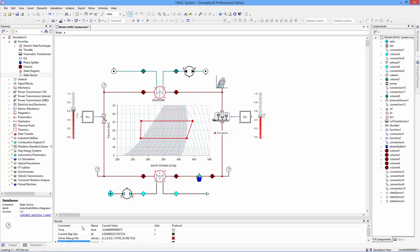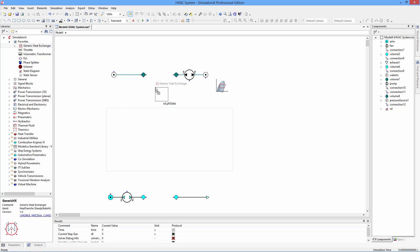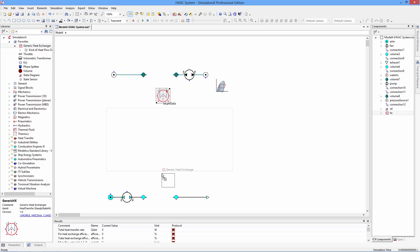Simulation X can be used to model vapor compression cycles. Start with an air flow representing the heat source and a water flow representing the heat sink.